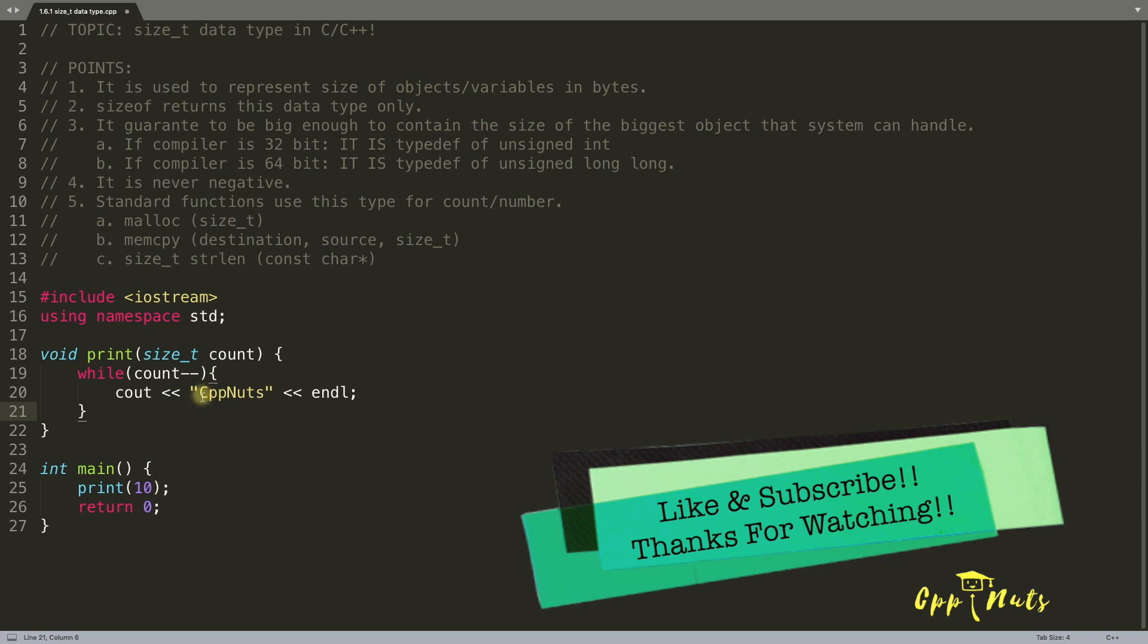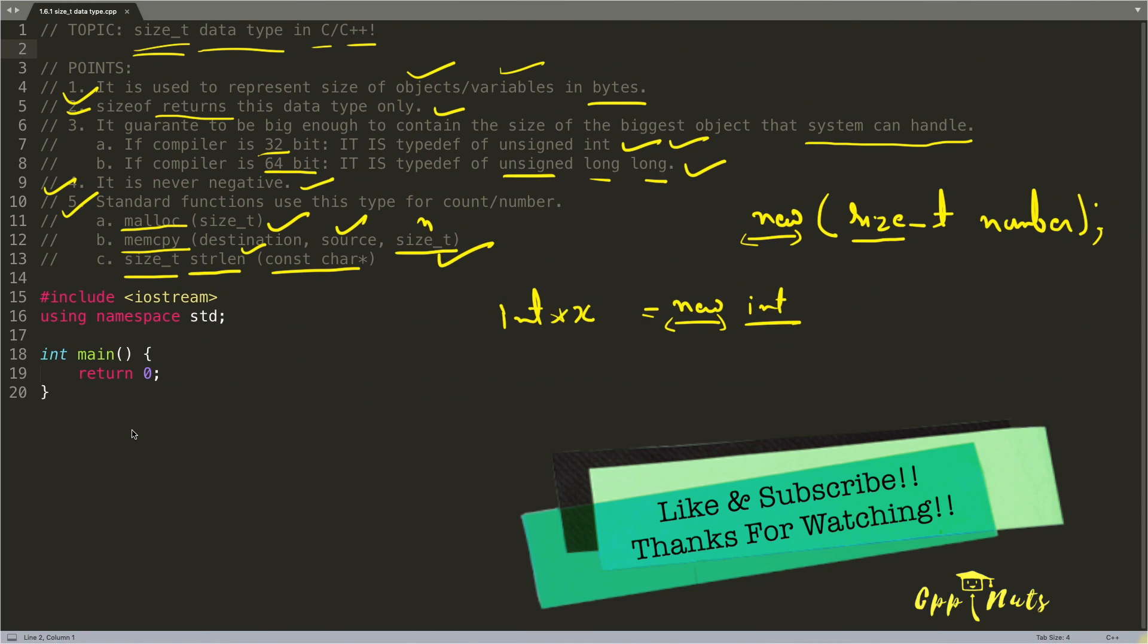Okay, so if there is something like count or number or something, then you should go for size_t if you are sure that it will never be negative. So that's it.